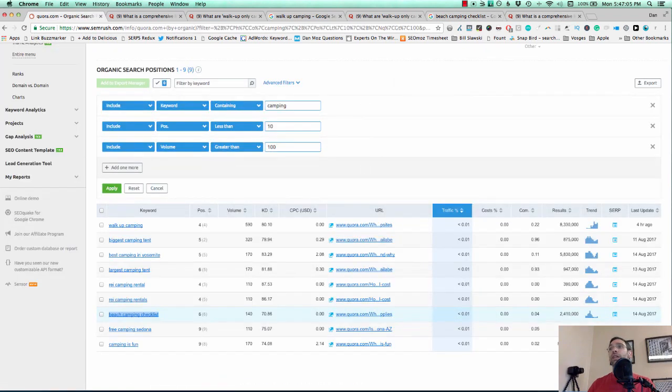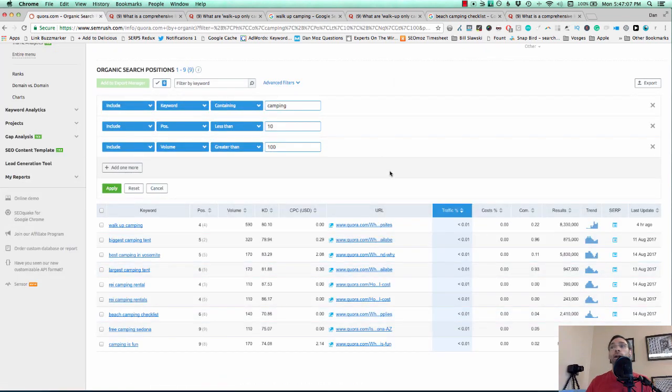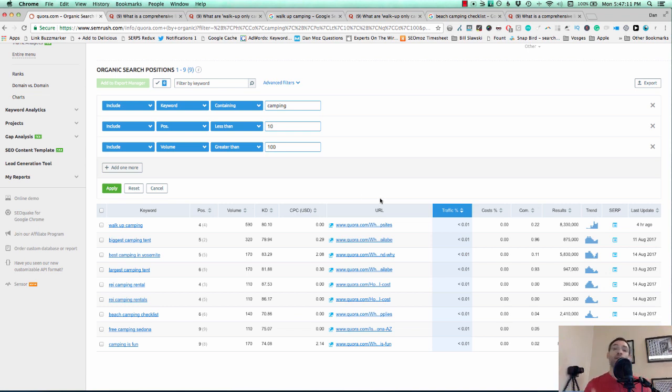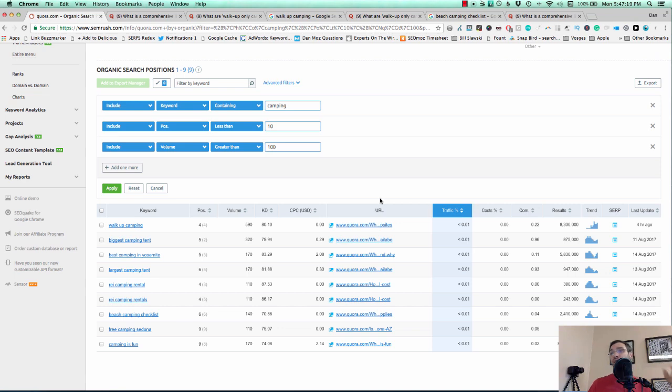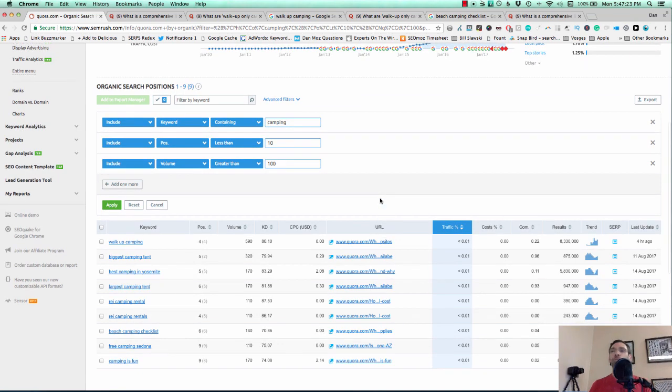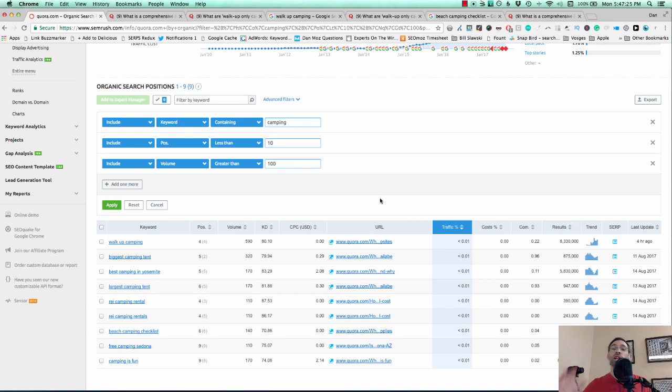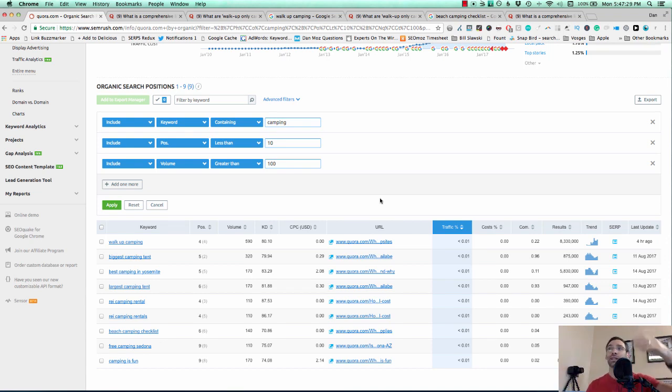Again, just with a few minutes of searching through SEMrush for Quora results. Like I said, you can play around with the filters, but really from here, it's not rocket science. Just go for lower volume if you can't find anything, go for maybe stuff ranking on page two if you need to get a little bit more broad with your search. But the bottom line is if you use SEMrush and Quora together, you can find some really huge, great opportunities like these, which I only found in just a few minutes.